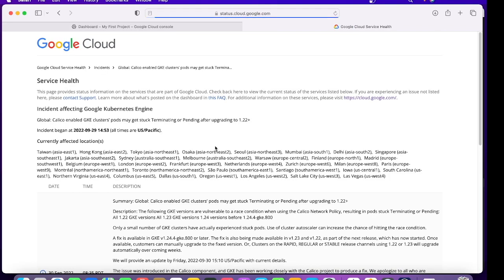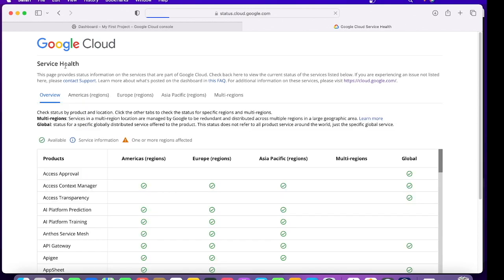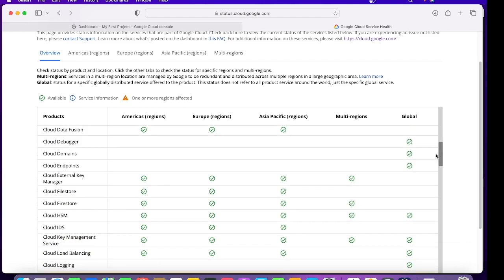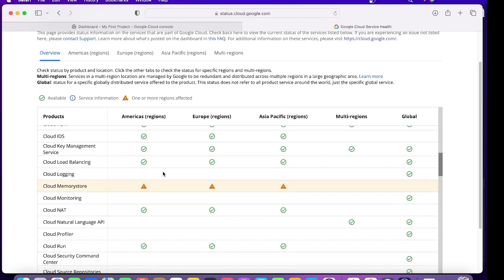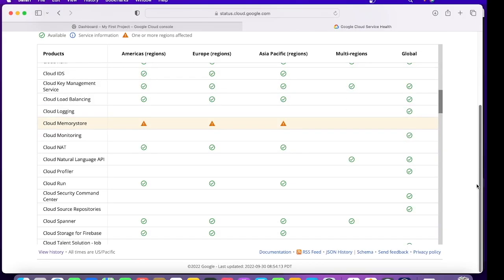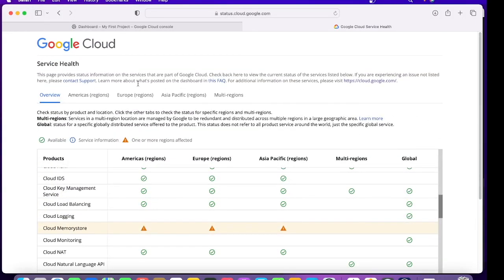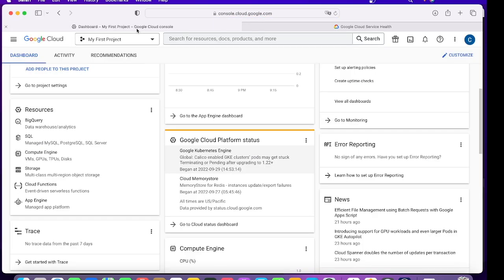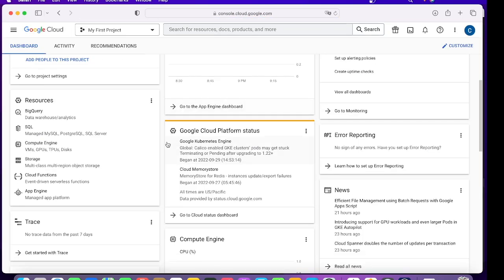One thing very interesting is this Cloud Platform Status. This status basically talks about the health of Google Cloud globally. So in here you can find out which all services are up, down, or running, and which regions. For example, right now Memory Store is affected in some of the regions. Whenever you're facing a downtime, you must come to this page, status.cloud.google.com, and check the status of the services.